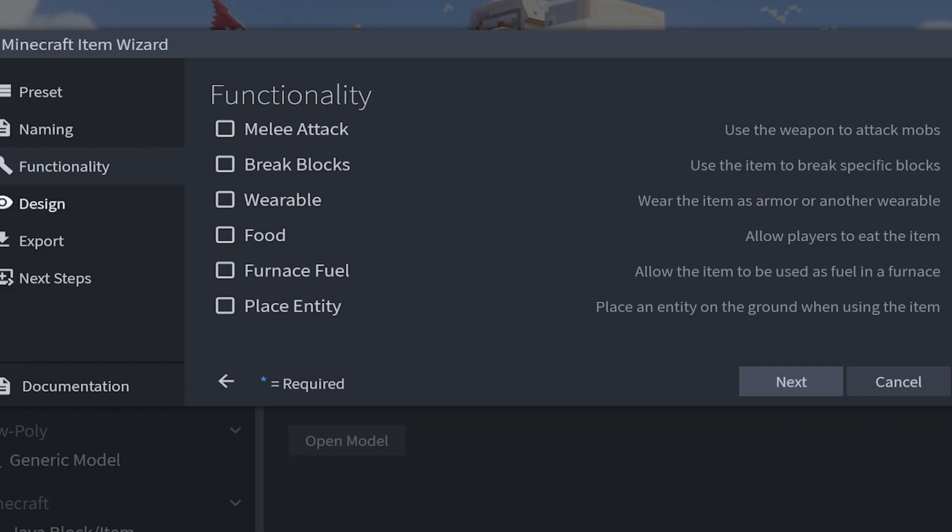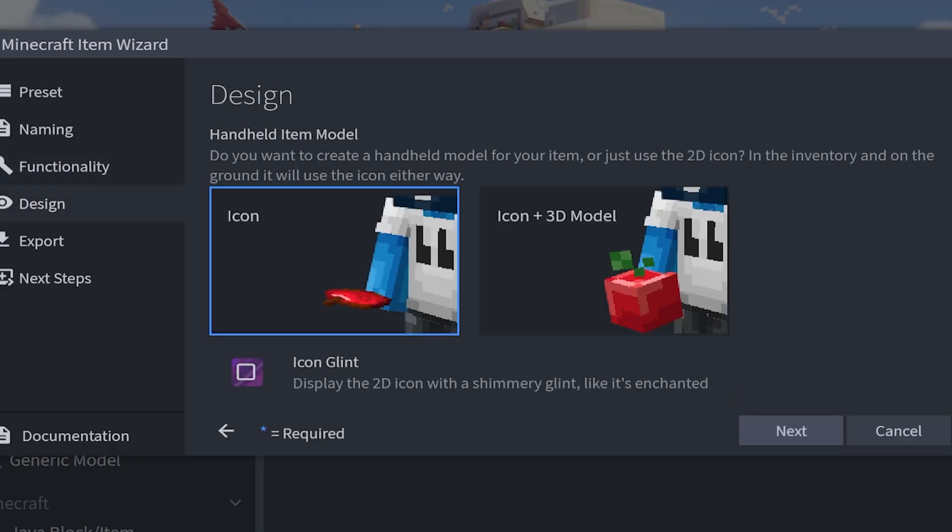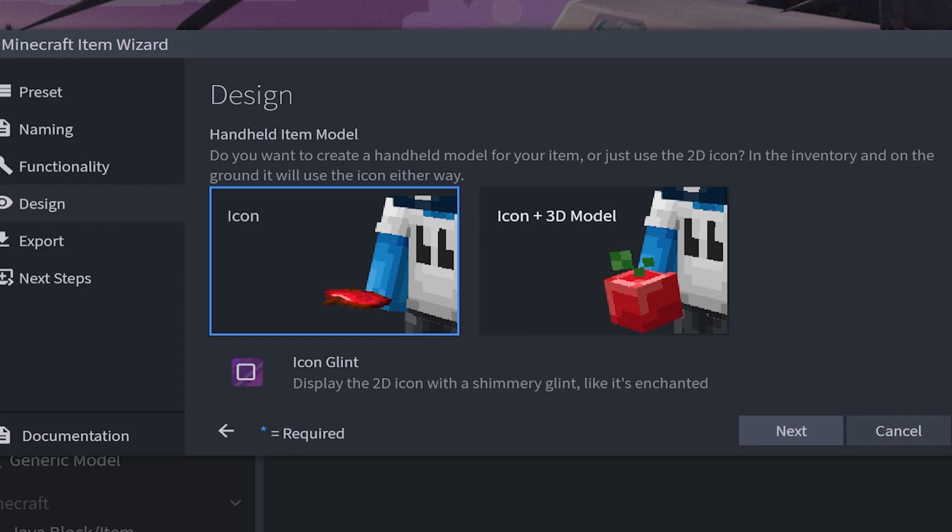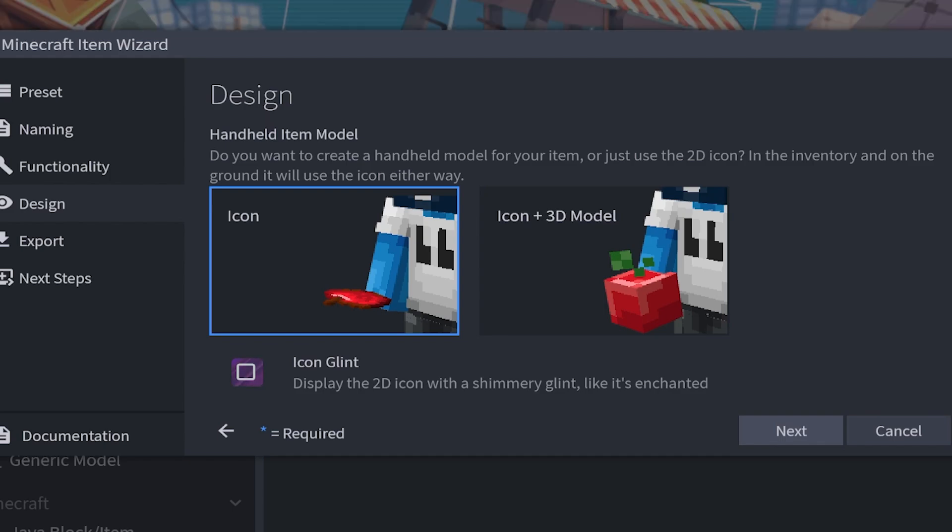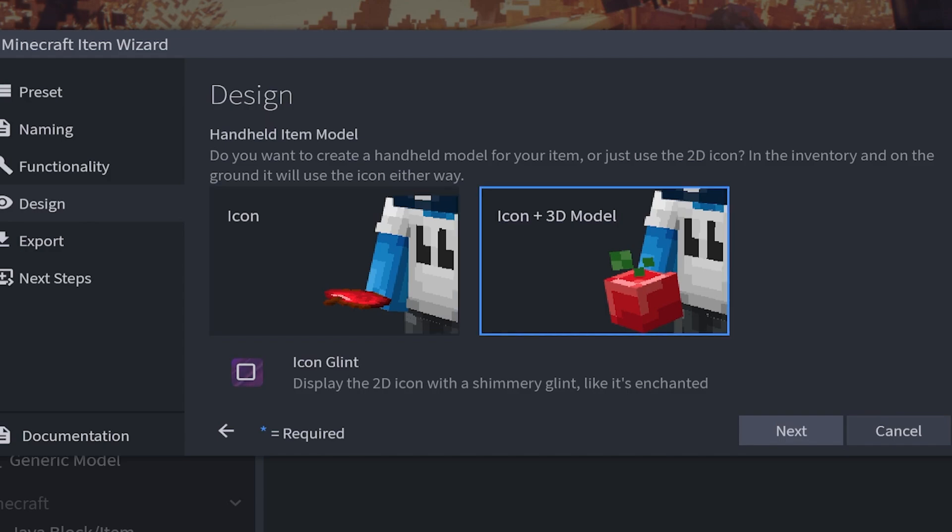We're going to move on to design and this is the cool part. Within Minecraft have you ever wanted to make a 3D item? Well this lets you do exactly that. If you make any kind of item you can either just have it be the icon or an icon plus 3D model. This means you can make 3D weapons, 3D foods, pretty much 3D anything, which is definitely my favorite part. I can also make it out of an enchanted glint if I wanted. If I select icon plus 3D model then I click next.